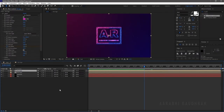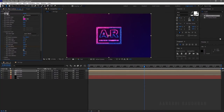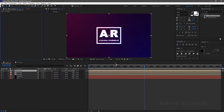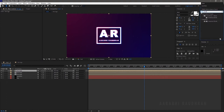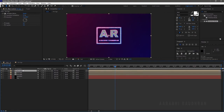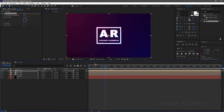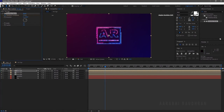Select any one of the logo layers and duplicate it. Right-click on the layer and delete the Saber effect so that we can create the reveal effect of the logo. Select Venetian Blinds from the Effects and Presets panel and apply it to the new duplicated logo layer. Set the direction to 60 degrees and make the width 10. At around 2 seconds, create a keyframe for Transition Completion and reduce it to 0. Go a few frames backward and set the Transition Completion to 100% so that the logo gets revealed.